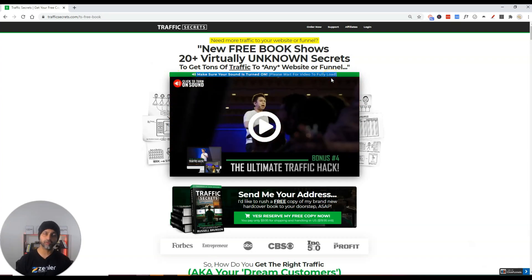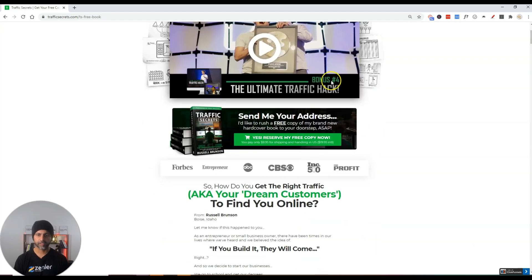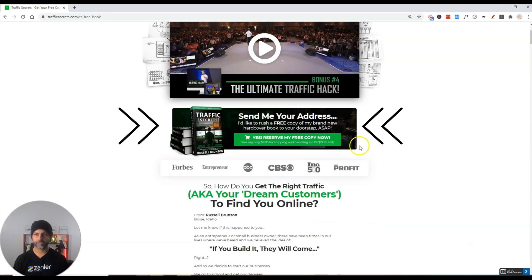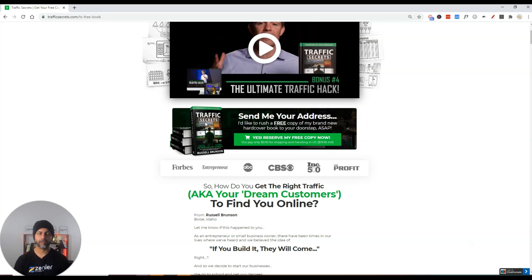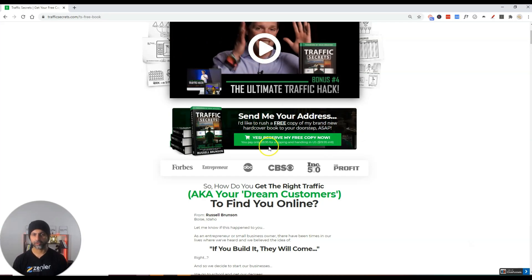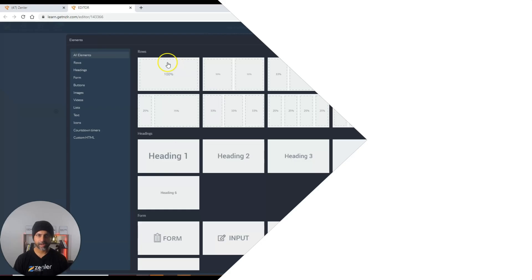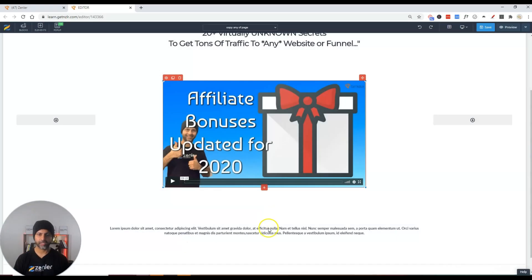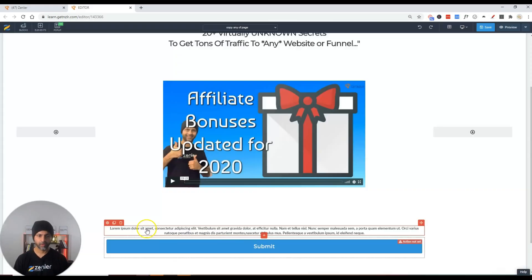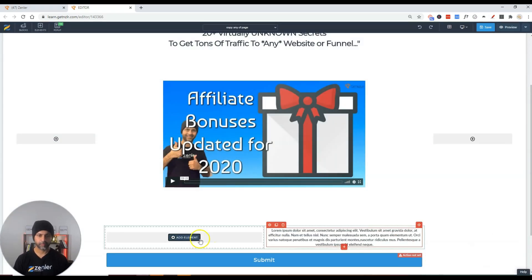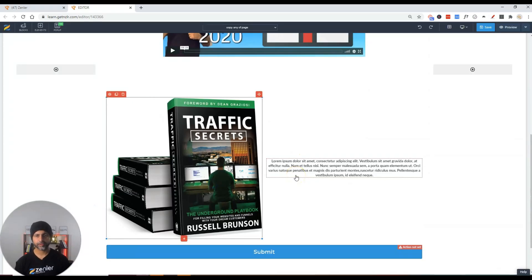The next section is a box that has a background image of his books and also a button, so let's create this. The image is in now. I just need to add some text and make sure the button looks good. As you can see this image is quite large — once you add an image in New Zenler you can simply drag it by the bottom-right corner to resize it.